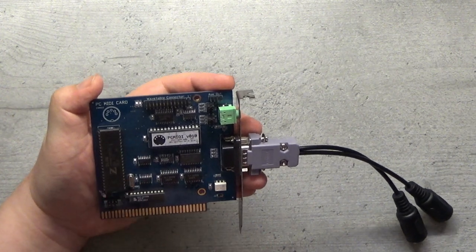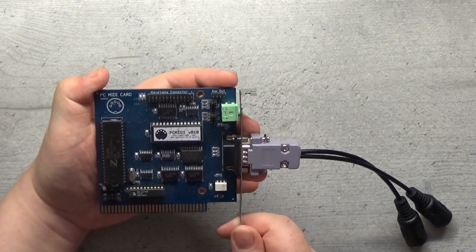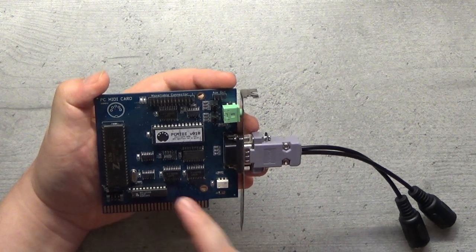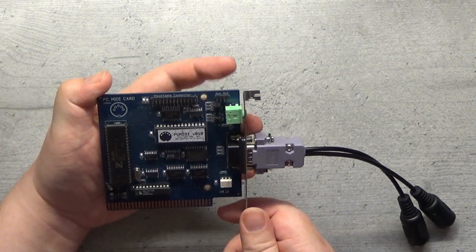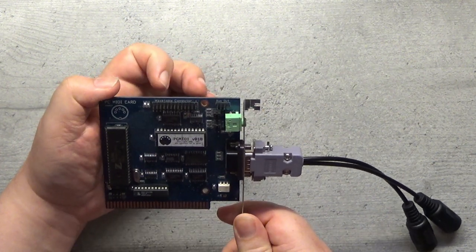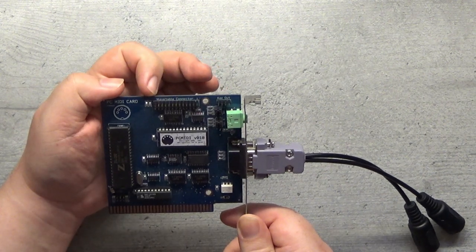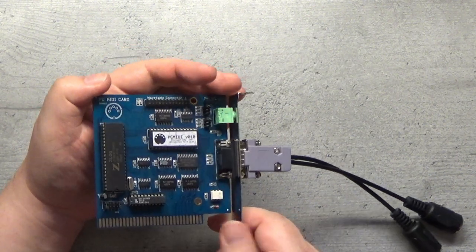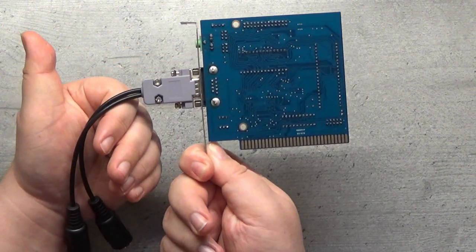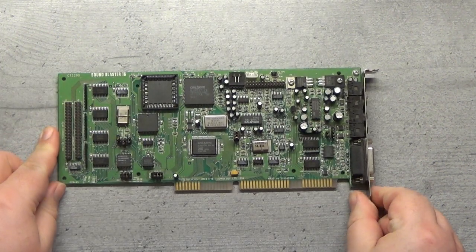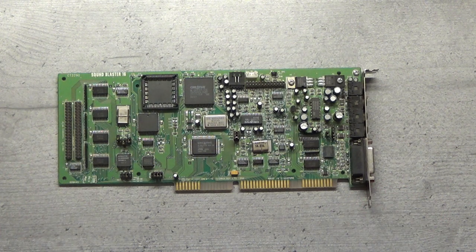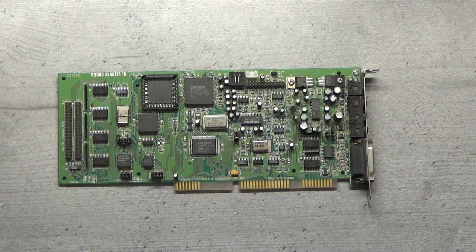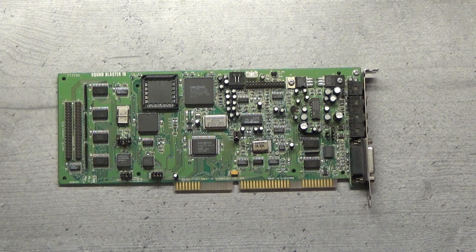This should give you a compatibility with just about every game. As an added bonus, you have a wavetable header for adding additional MIDI modules integrated directly into your computer. The cheaper option is however your standard MPU-401 compatible sound card.